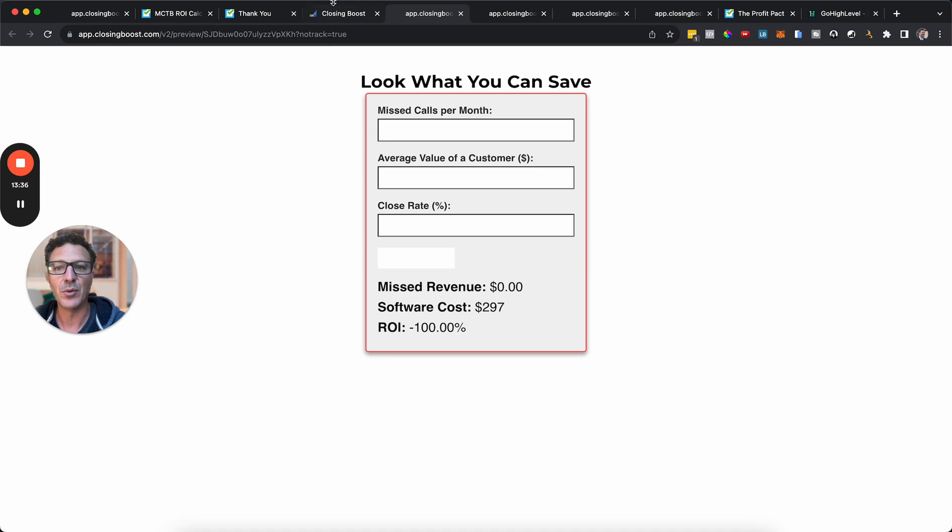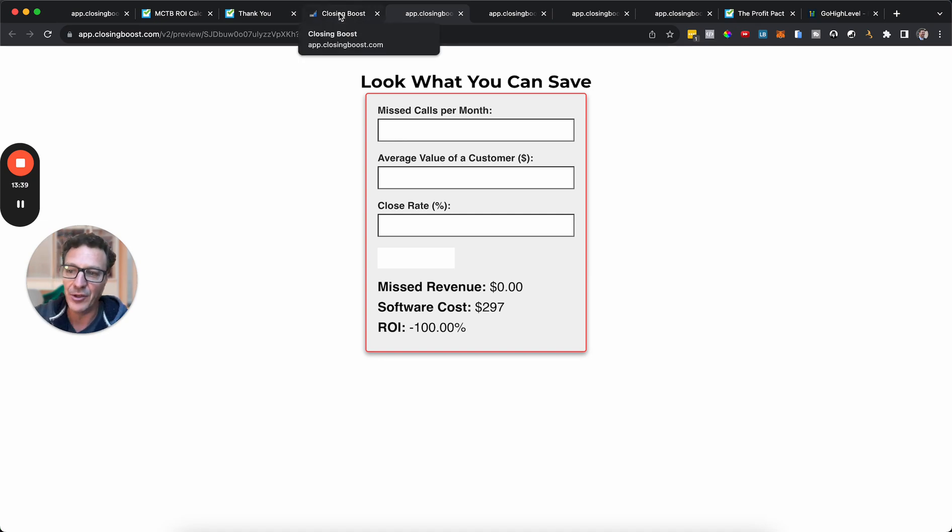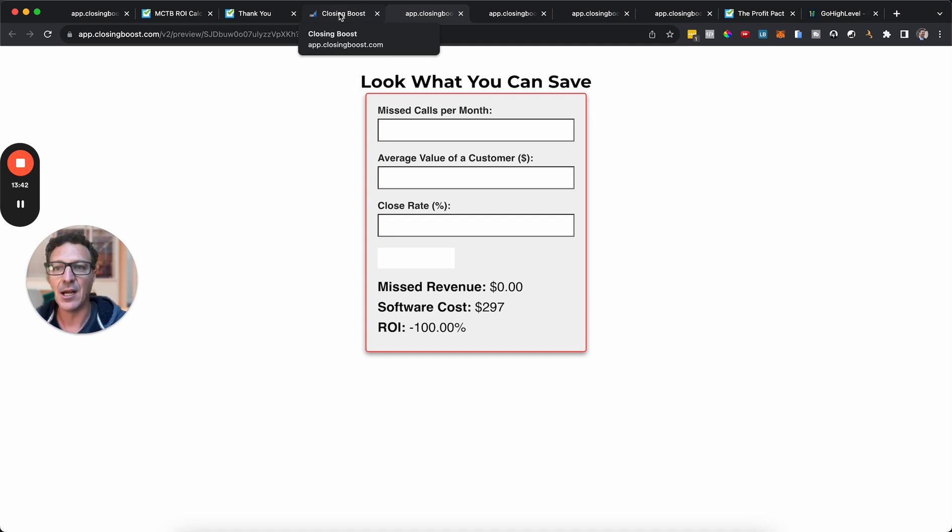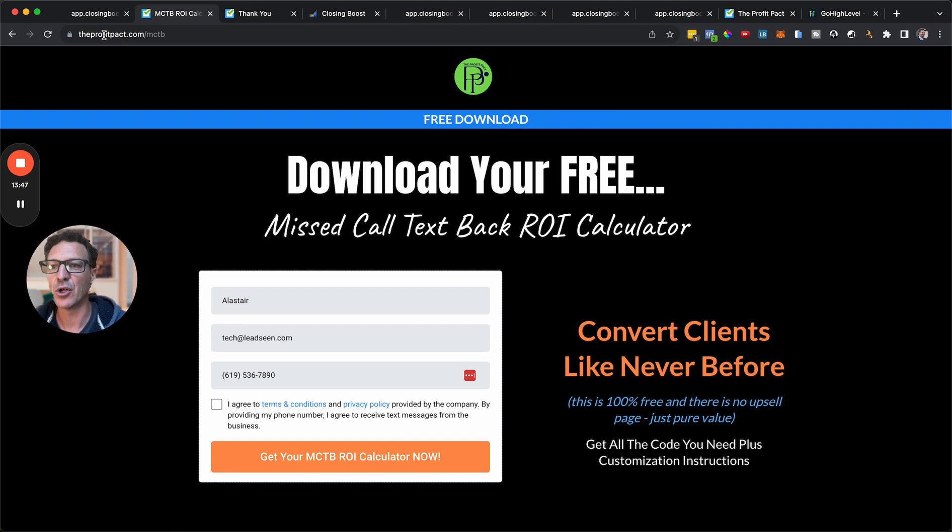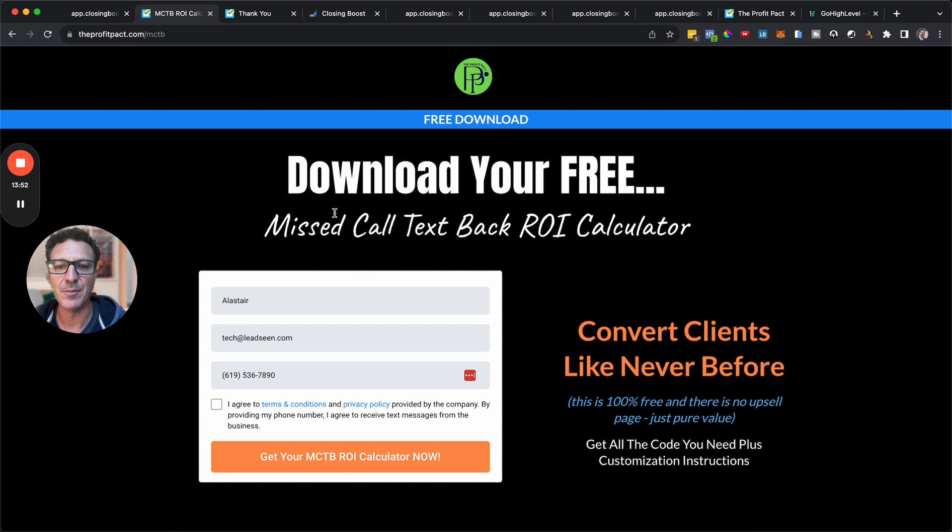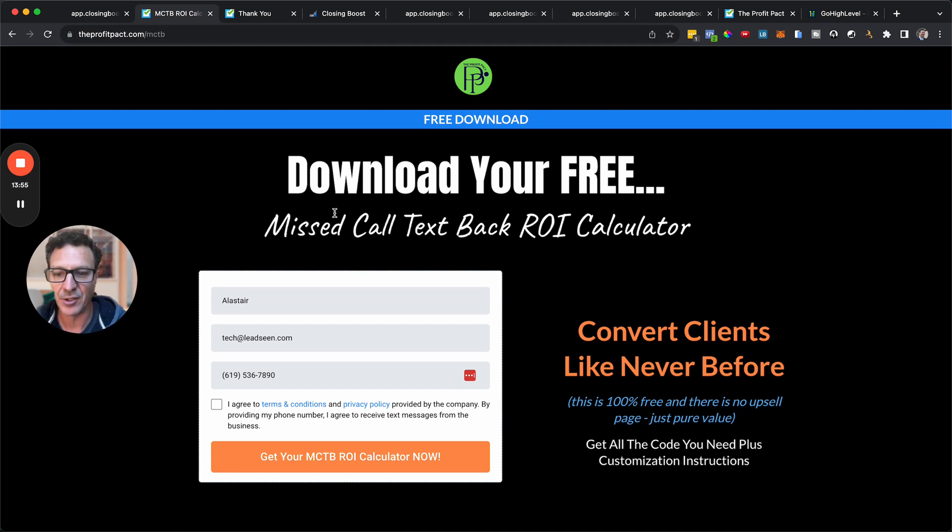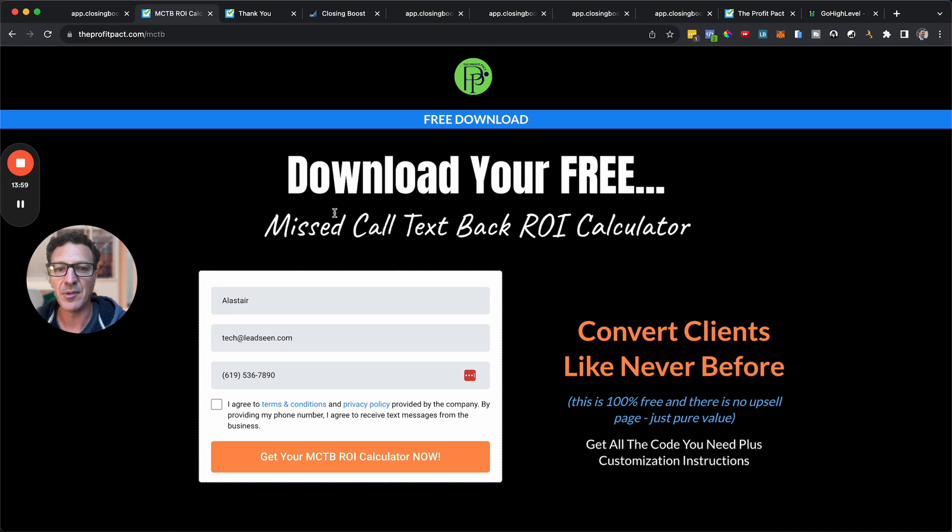Whether it's the labels, whether it's the percentages, whether it's the software cost, whatever it is that you want to be able to change. That's how we can do it. It's quick, simple, and easy. Okay. How do we get this? Under this video, there is a link to the page where you're going to come to sign up. Or you're going to come to theprofitpact.com. The Profit Pact, P-A-C-T dot com slash M-C-T-B, missed called text back.